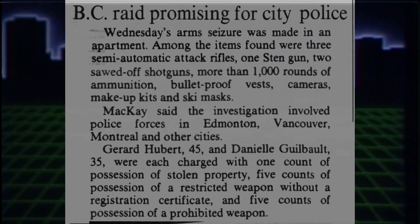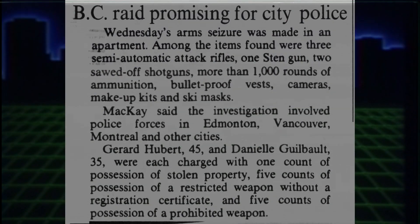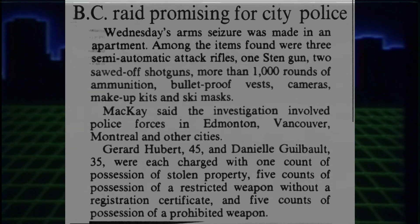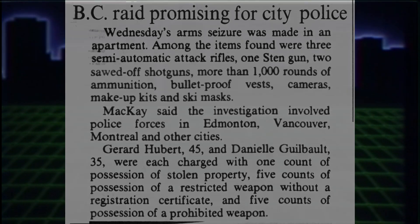This included a number of revolvers, a Sten gun, some semi-automatic rifles, a few shotguns, balaclavas, bulletproof vests, and thousands of dollars worth of makeup kits.